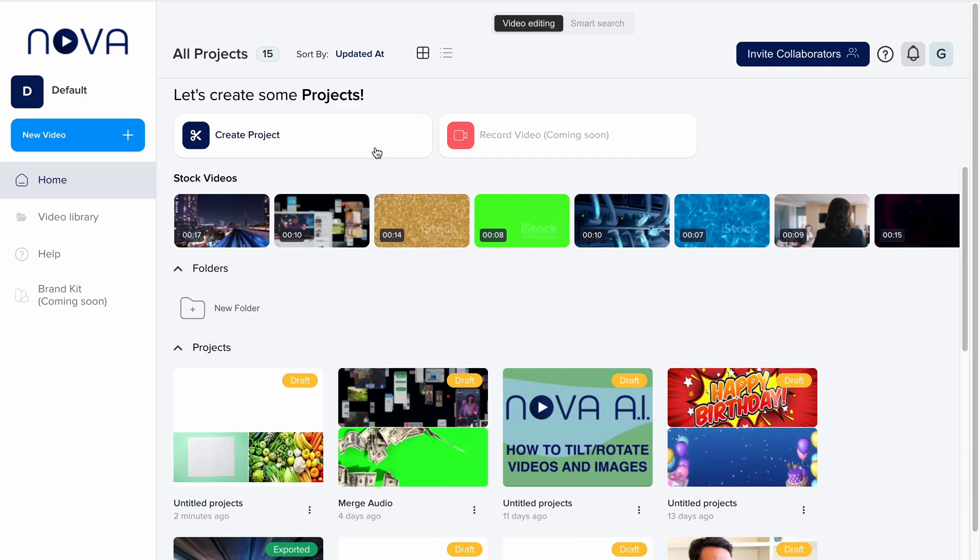Having a video intro to your content is a great way to capture viewers' attention. To create an intro video with Nova AI,